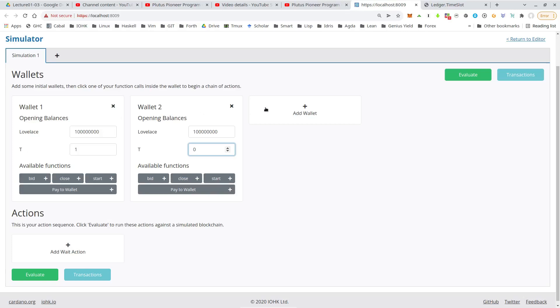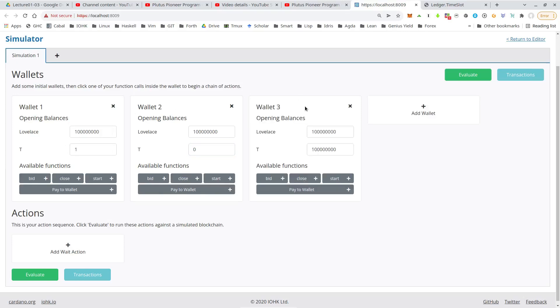And to make it more interesting, we should have at least three wallets. So the owner of the token and then two bidders. So let's add a third wallet and also zero for this token T.